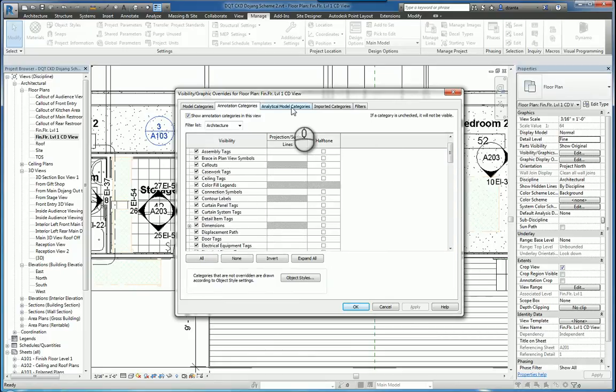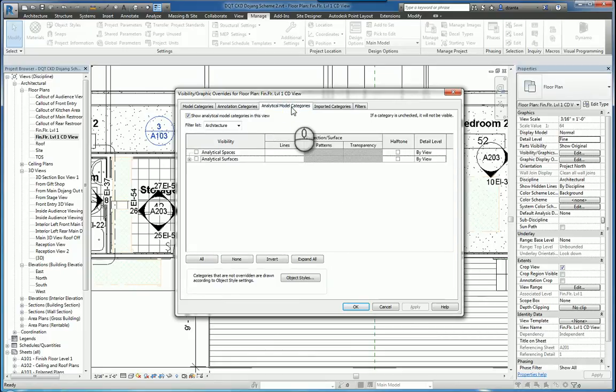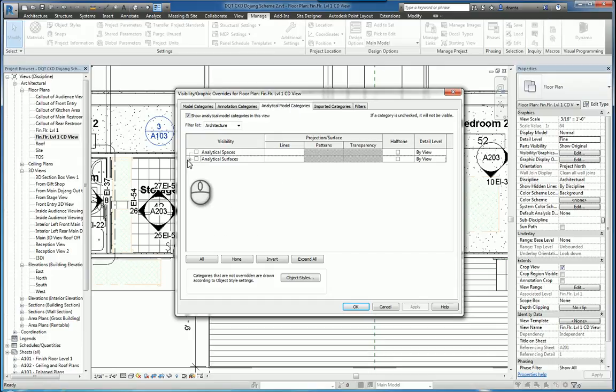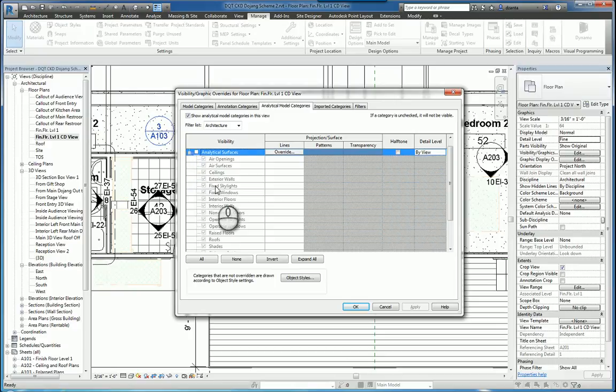You also have Analytical Model Categories. So if you're creating a structural model, an analytical model is created by default, and you can adjust the settings as well here.